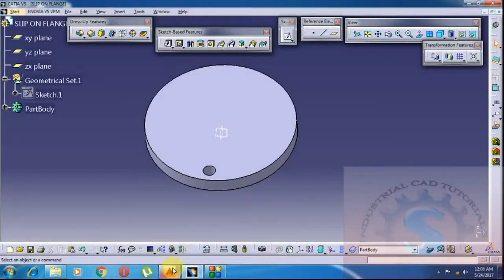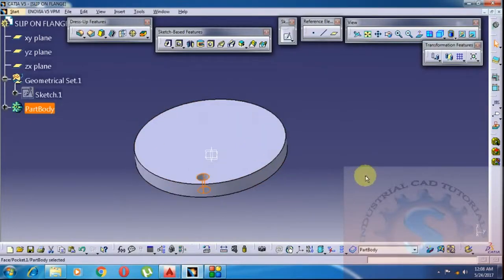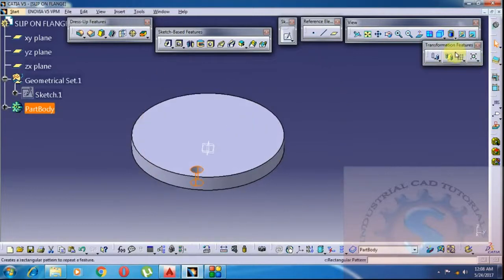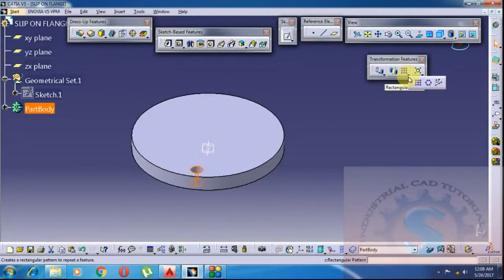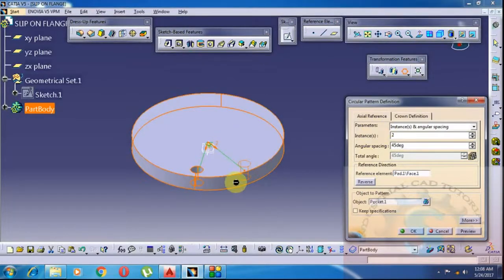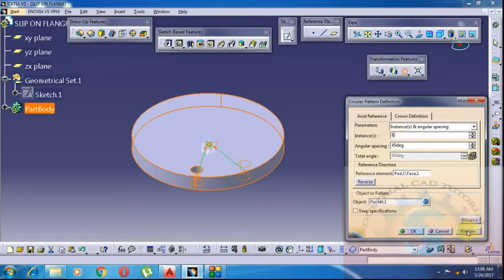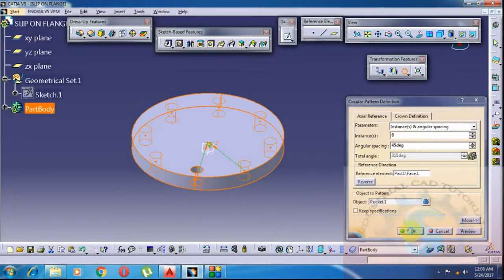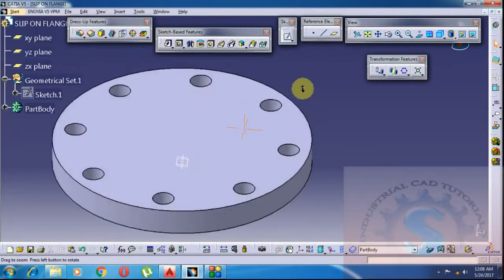This is the 8-holes flange. To create 8 holes, click on Circular Pattern in the transformation features. Select the object of the previous circle. How many instances are required? Instance means number of holes — I want 8. Select the reference element and the object. I am giving 8 instances and click on Preview — the 8 holes are created.